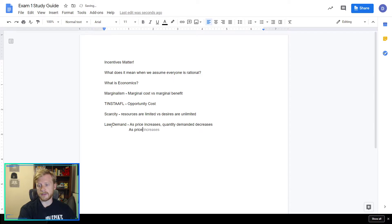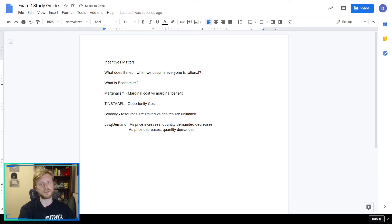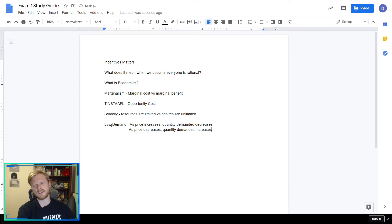And as price decreases, quantity demanded increases. If something's on sale, you're going to buy more. We want to buy more when prices are lower. This makes sense — economics is a study of common sense.